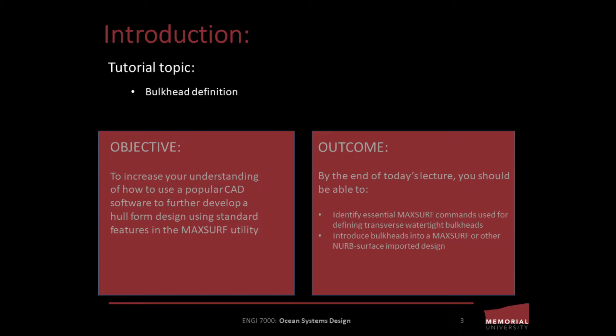By the end of today's lecture you should be able to identify essential MaxSurf commands used for defining transverse watertight bulkheads, and introduce bulkheads into a MaxSurf or other NURB surface imported design.